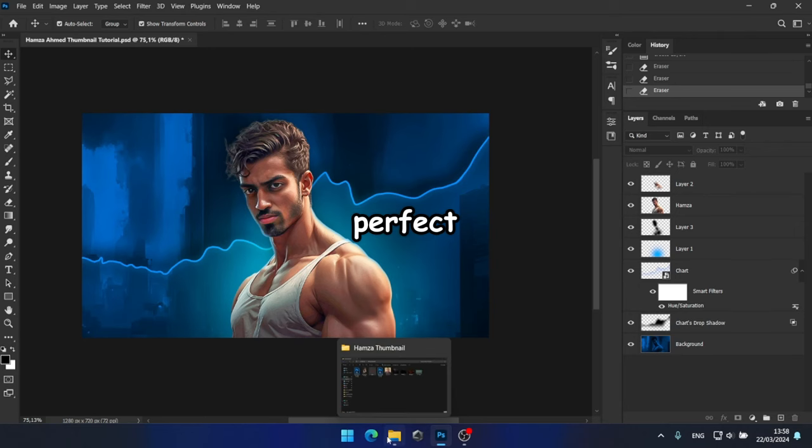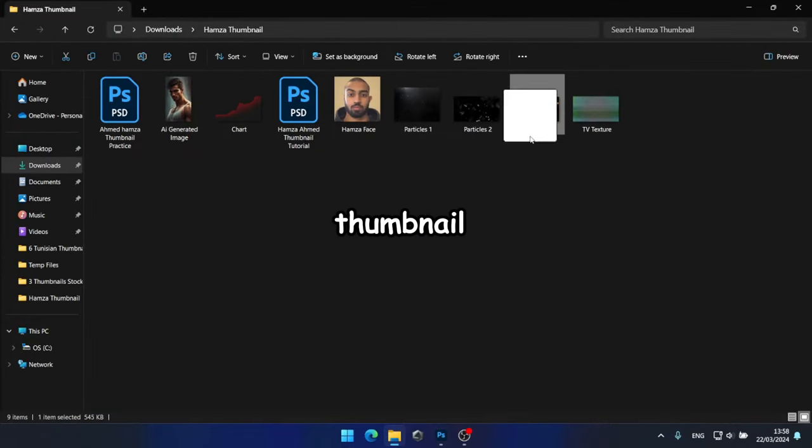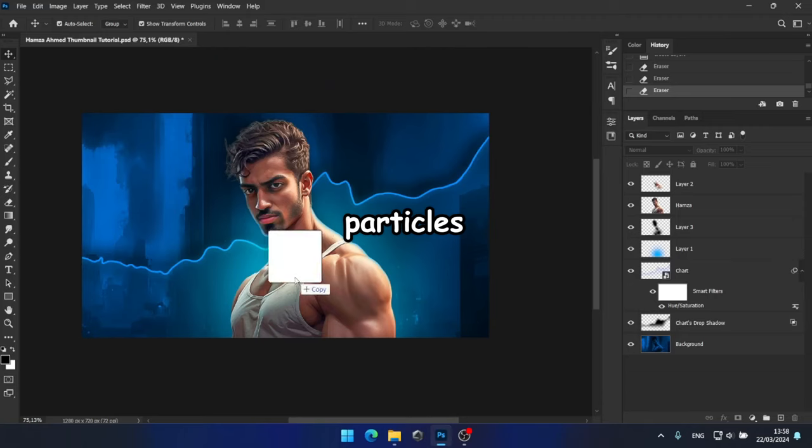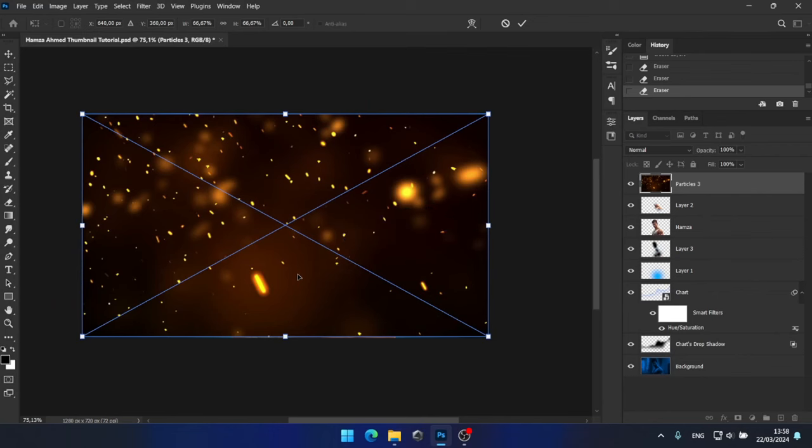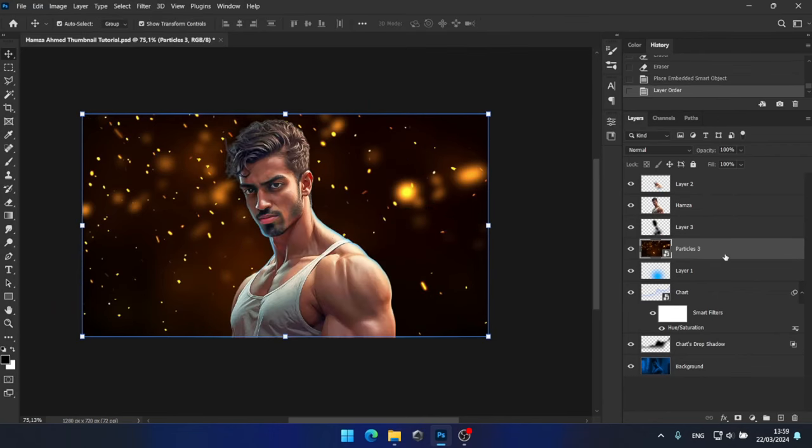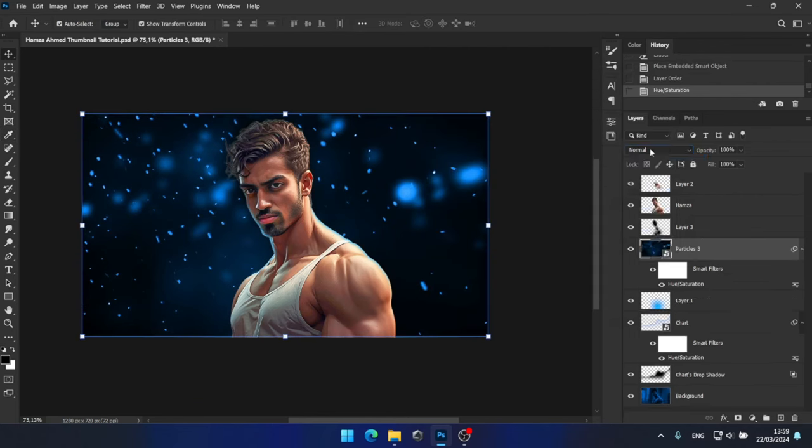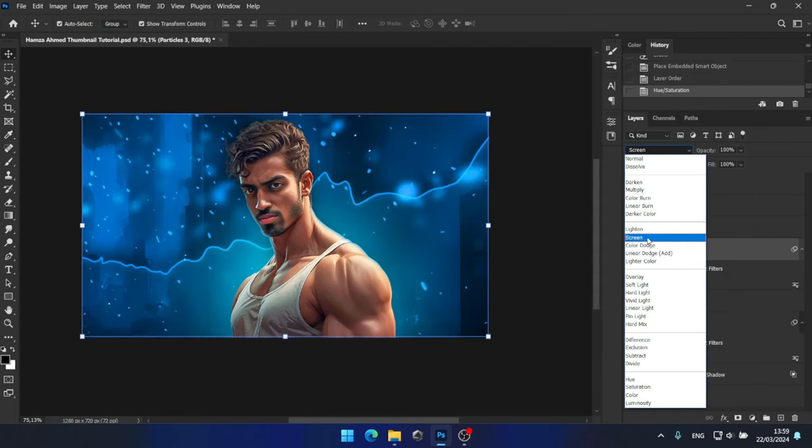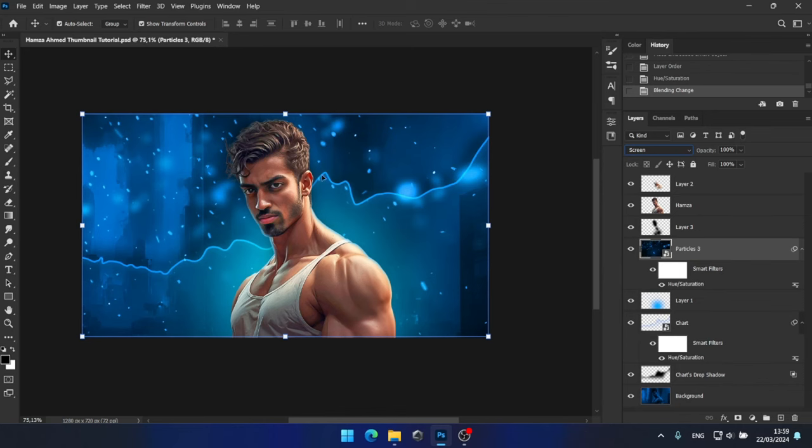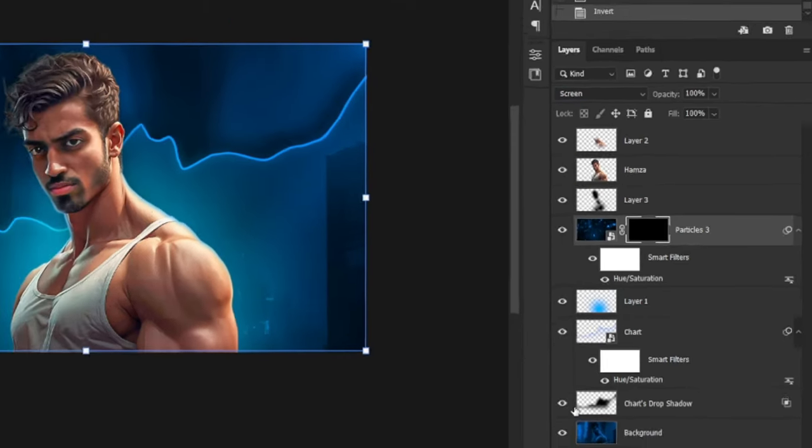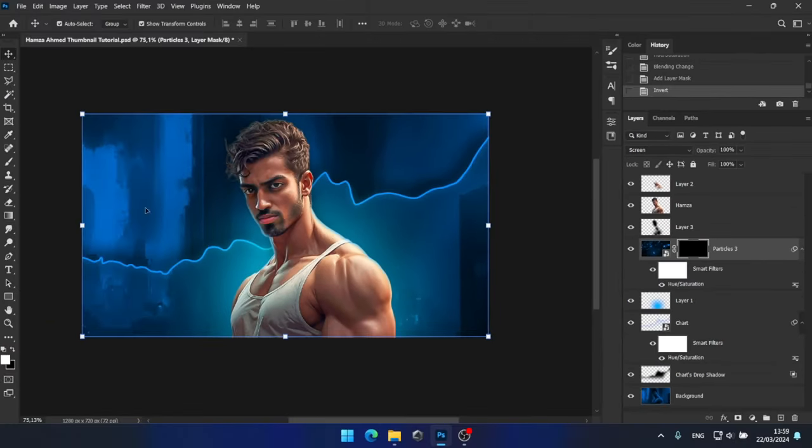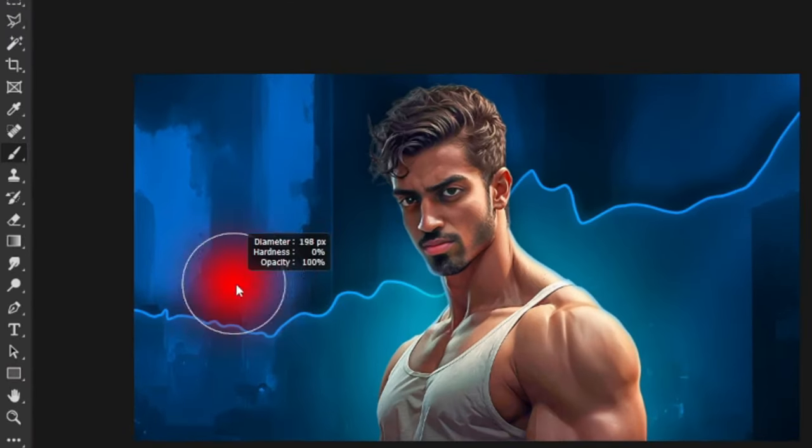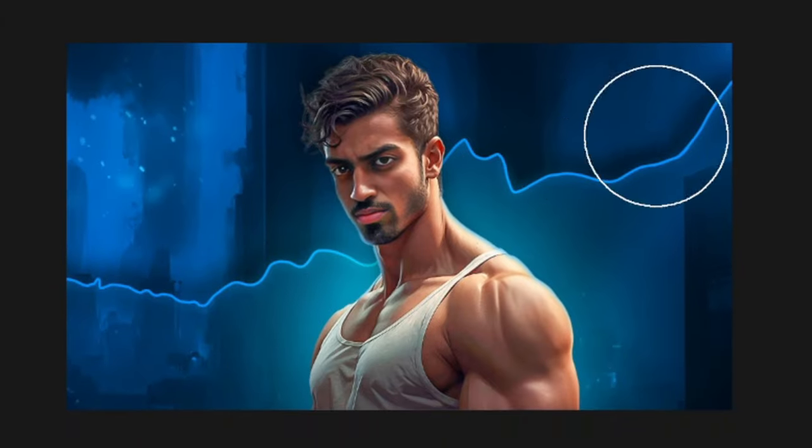Perfect! Now it's time to add some dynamic elements to the thumbnail. To do that, I'll incorporate some particles. So, I'll drag and drop this particle asset, position it underneath Hamza, change its color to blue, and adjust the blending mode to Screen. But, as you can see here, the particles look very dense. To fix this, I'll create a layer mask and invert it using Ctrl plus I. Then, I'll start painting some particles in necessary areas with a white brush.